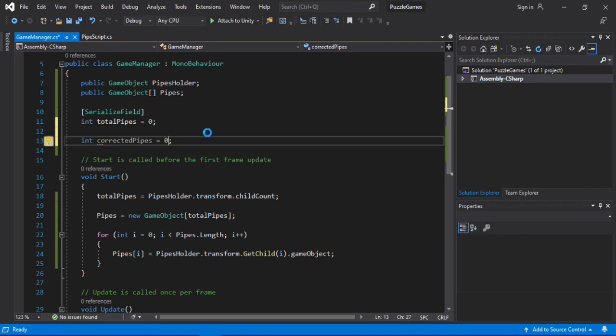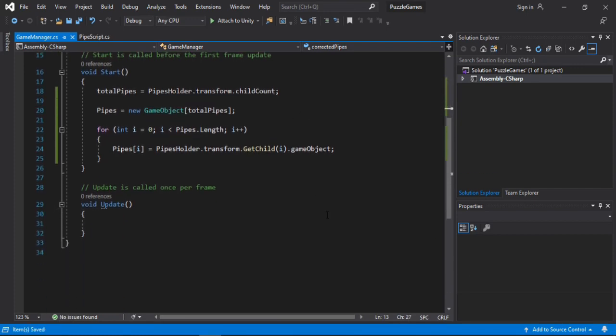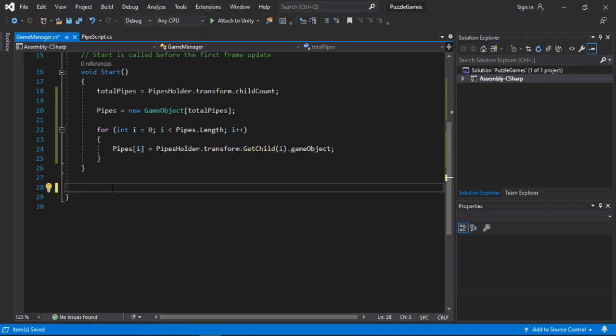And down here, we don't need the update method. So let's just get rid of this. And make a new public method instead. We will call this correctMove.